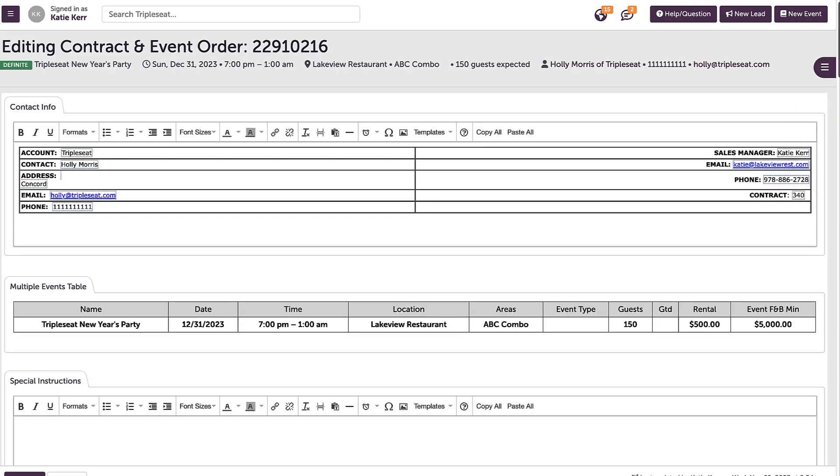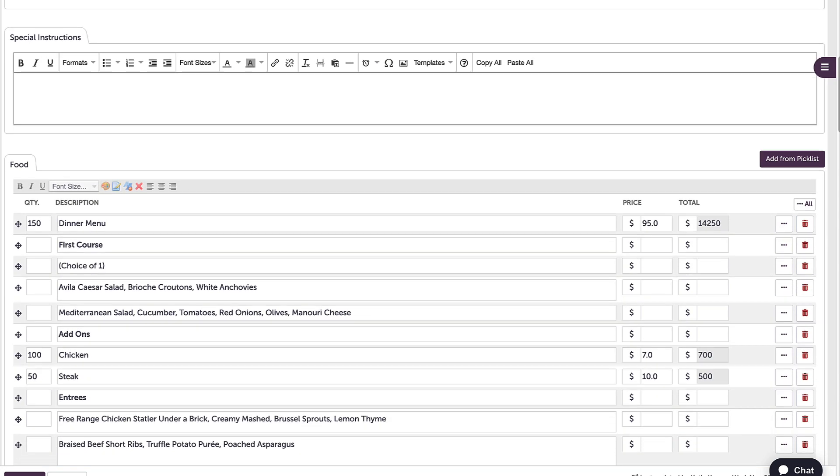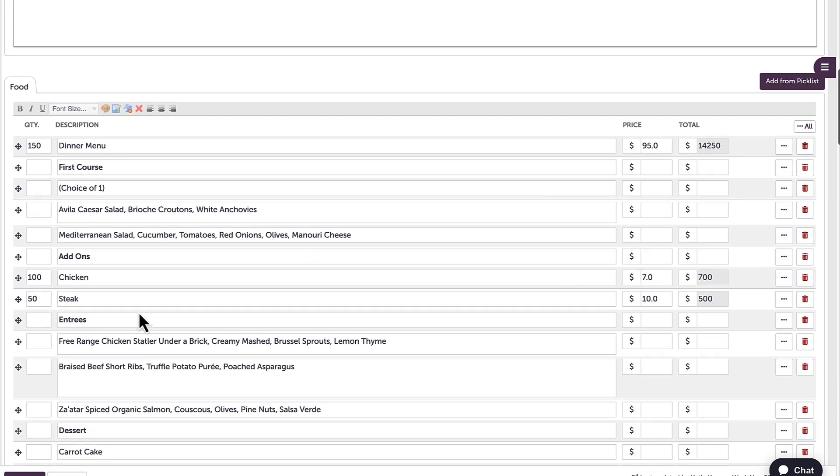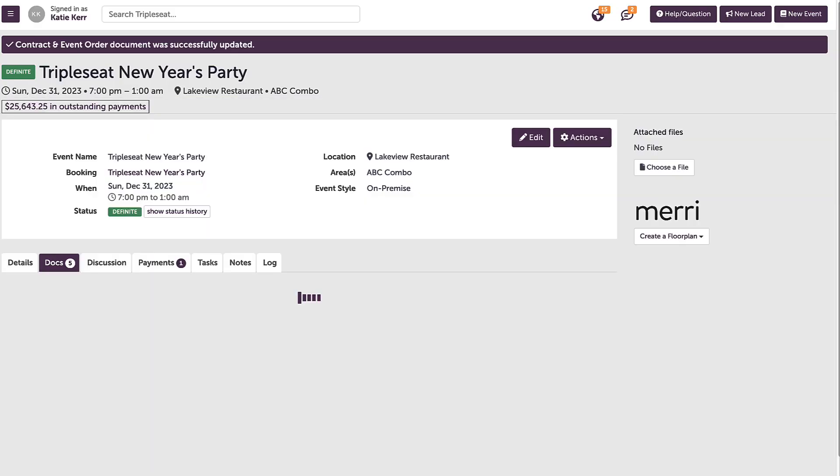For this example, I will update the steak options to be 75. When I click update, that change will automatically push to the corresponding layouts.